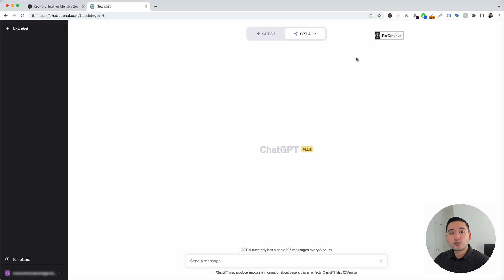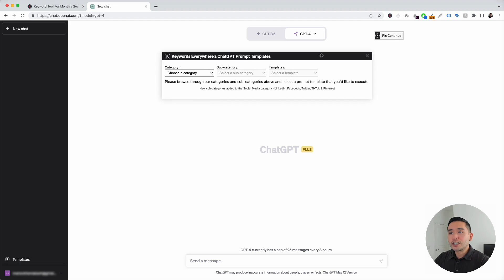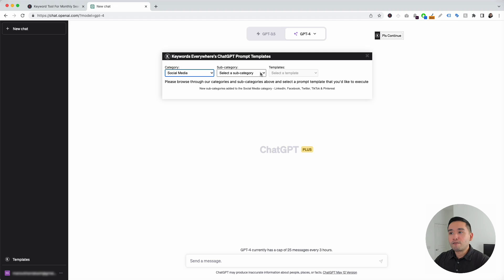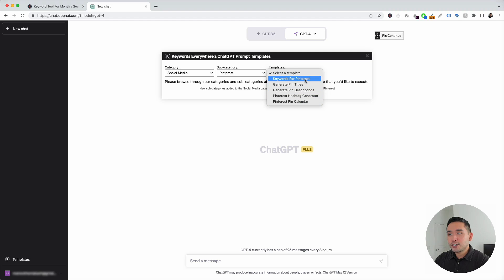To get access to the Pinterest prompts, we need to click on this templates button and this will open up the ChatGPT prompt templates widget. We need to go to the category drop-down and click on social media, and for the subcategory drop-down, we are going to click on Pinterest. These are all of the Pinterest templates that we can use. Let's click on the first one, Keywords for Pinterest.